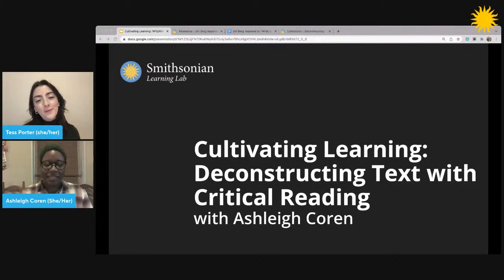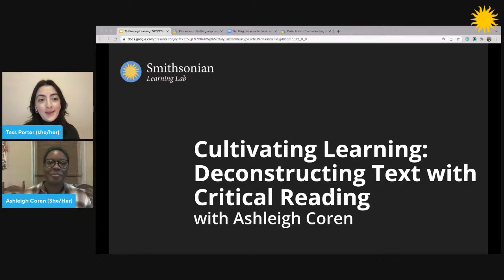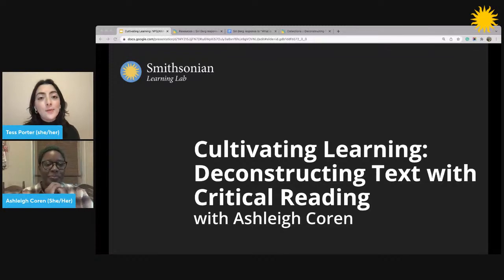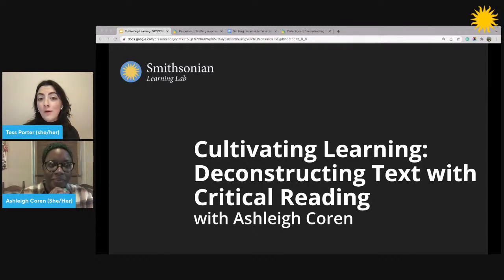All right, welcome everybody to Cultivating Learning: Deconstructing Texts with Critical Reading. I am so excited to be here with you today. In this session, we're going to explore techniques to help students build skills to navigate complex issues, construct their own answers, and more with primary sources.